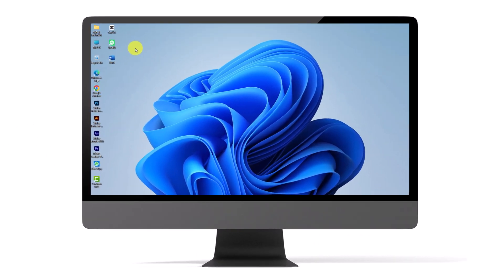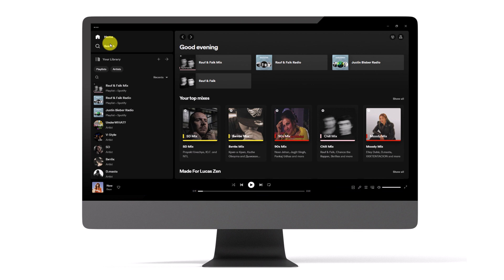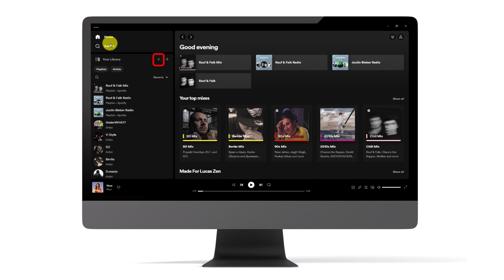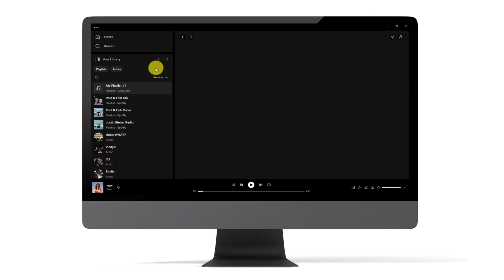To start, open the Spotify application on your personal computer. In the sidebar, you will notice a plus button positioned alongside the Your Library section. Locate this button and click on it. From the drop-down menu that appears, choose the option that reads Create a New Playlist.